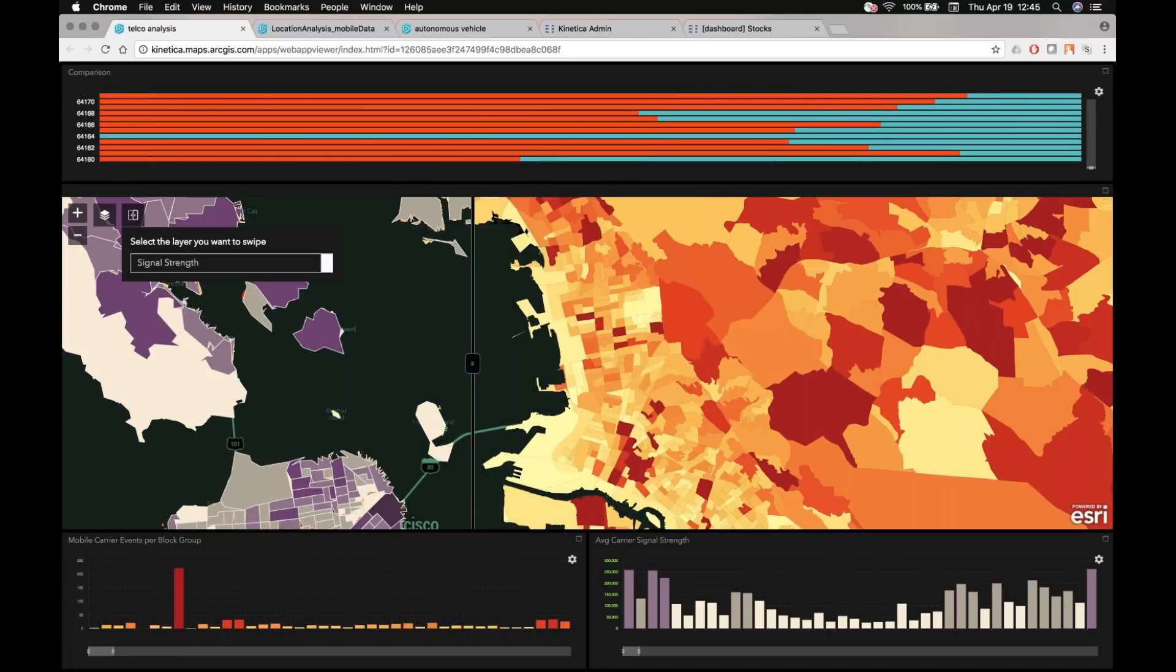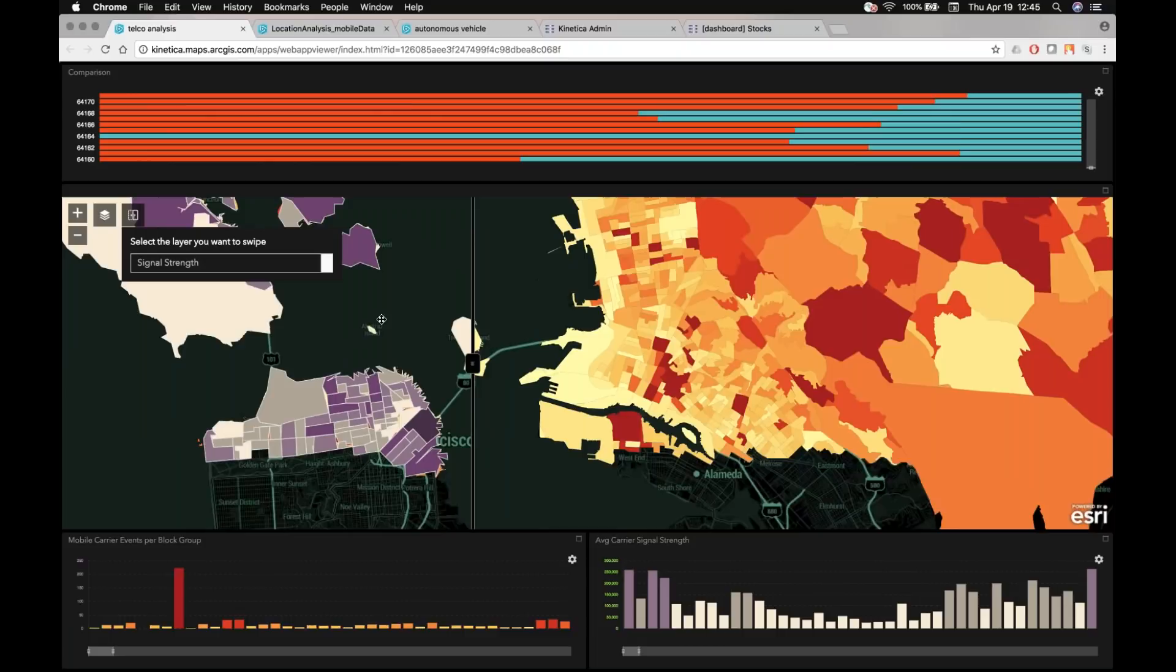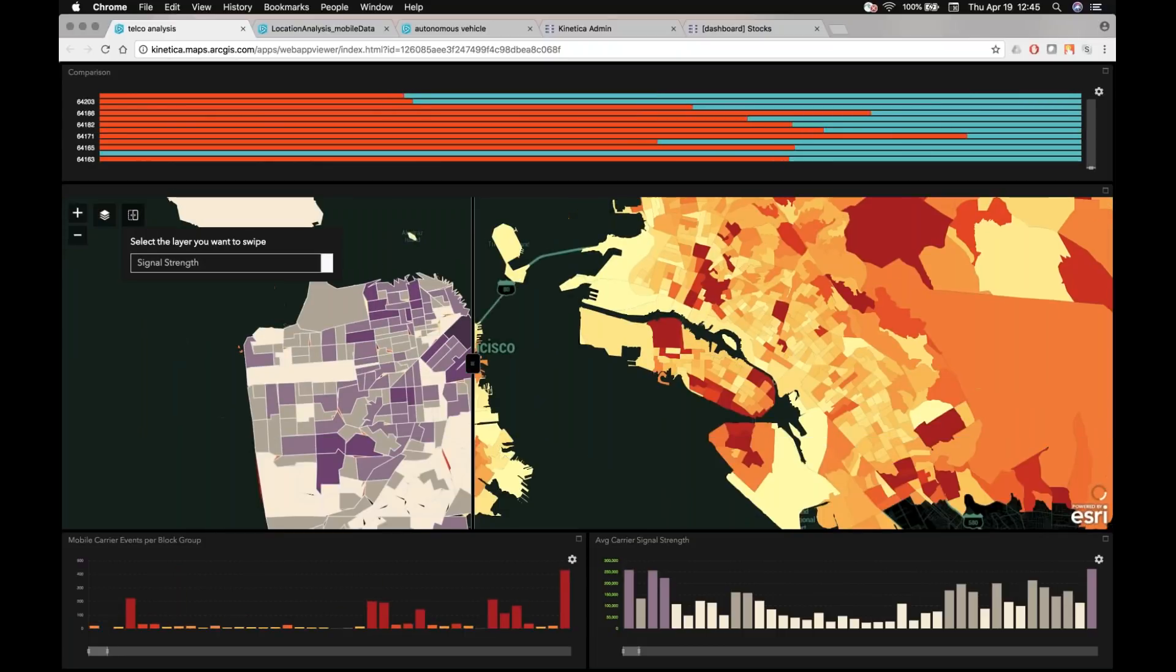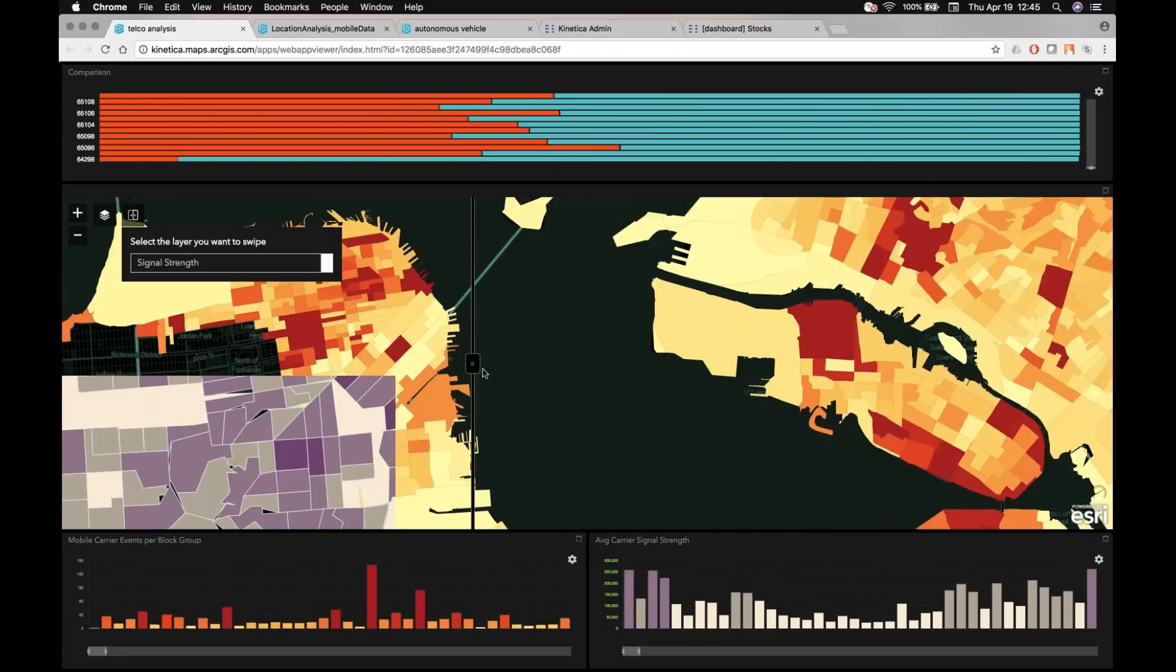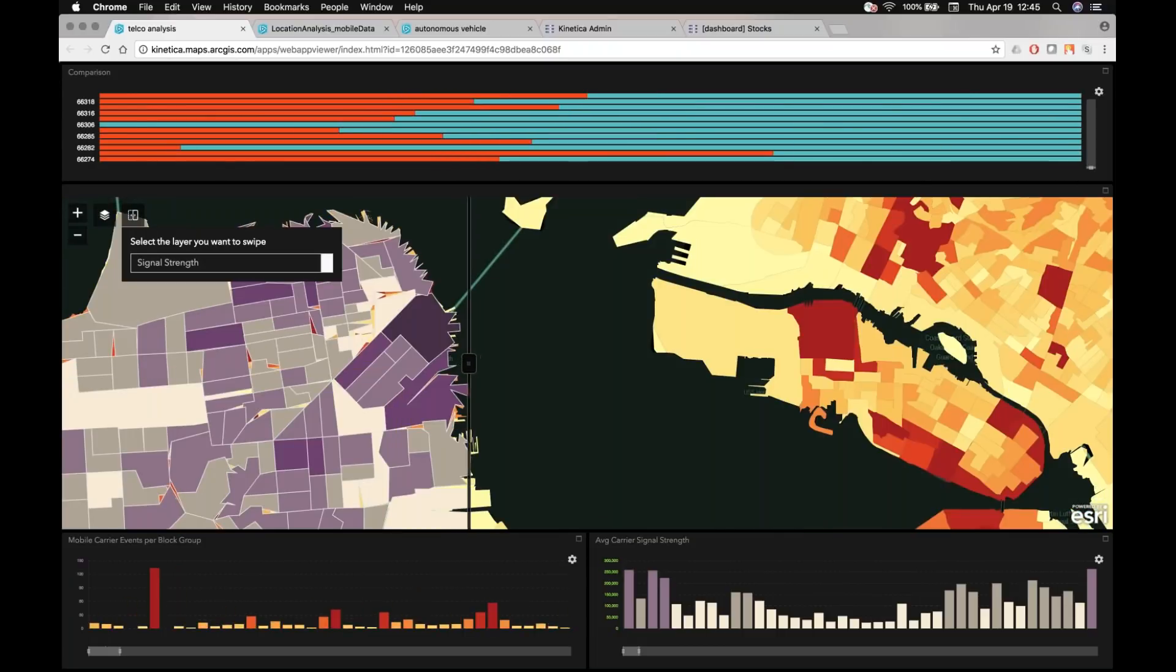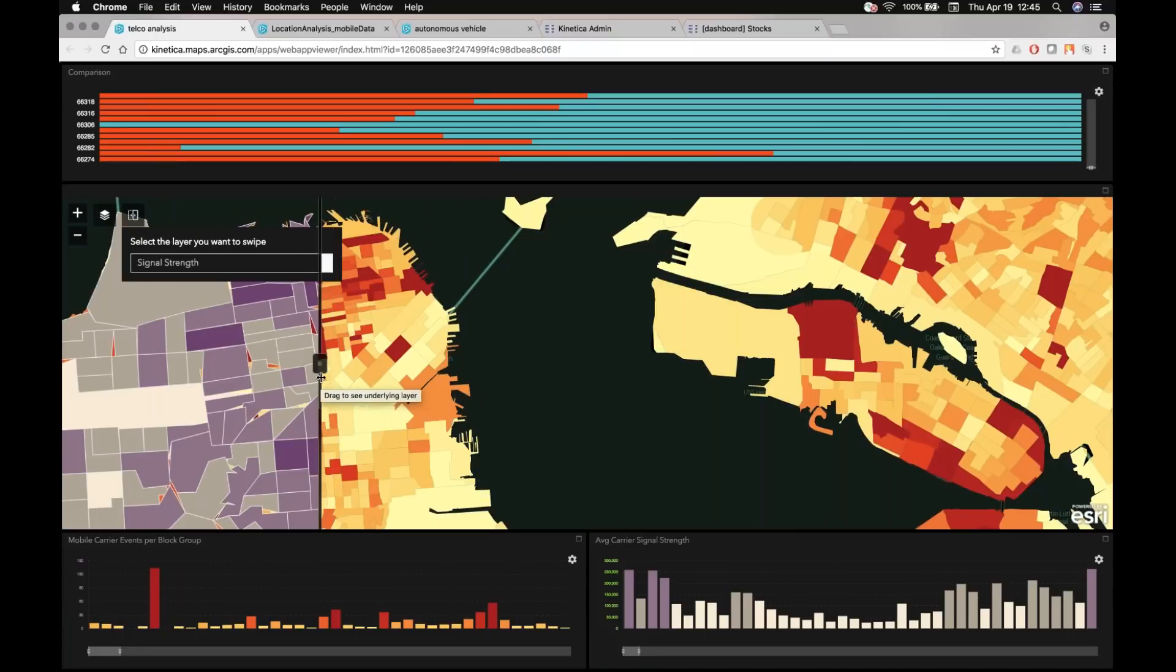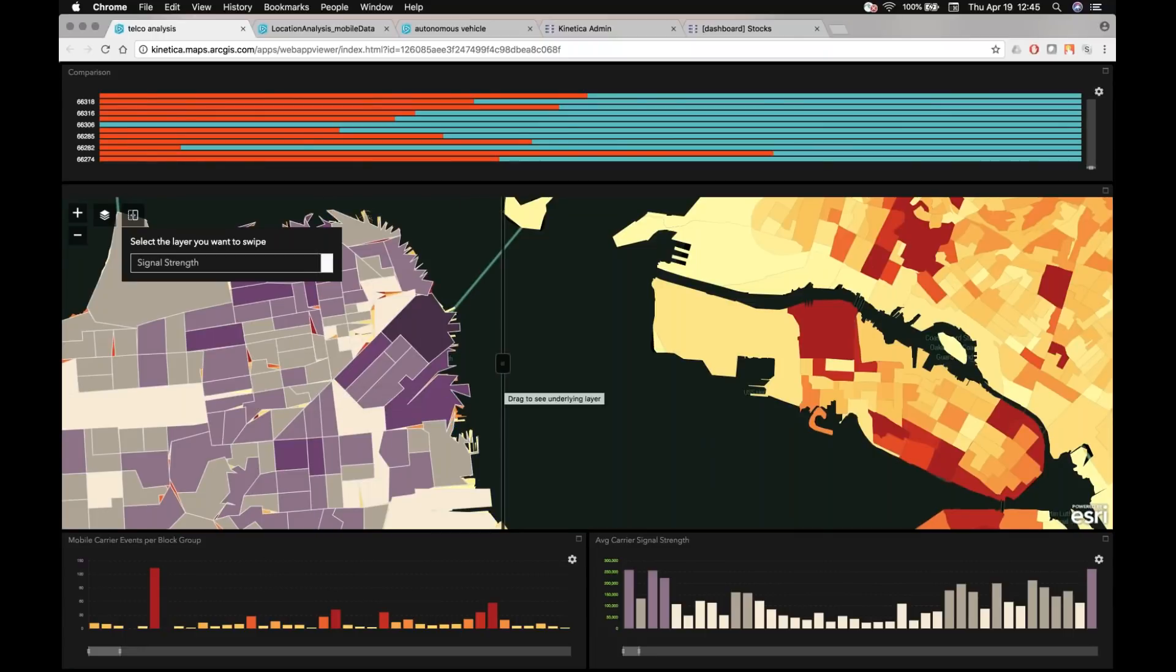Or alternatively, maybe I want to look at areas where we have great signal coverage, but we don't have a lot of users. And maybe those are areas to target from marketing or sales campaigns for us to try to get more subscribers in those specific areas.